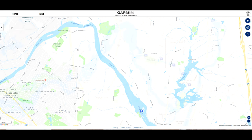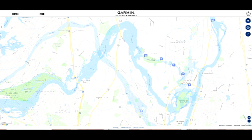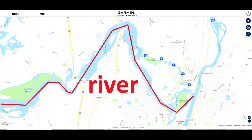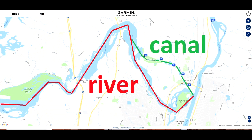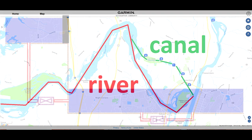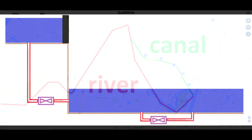Occasionally, however, there will be a section where the river is over here and the canal is over there. Here is how a lock works on the Erie Canal, or for that matter, any lock anywhere.